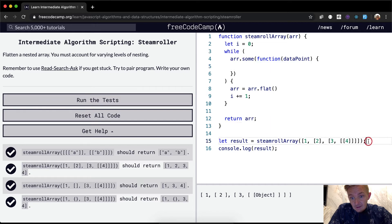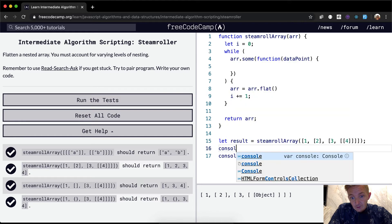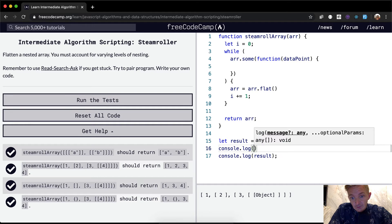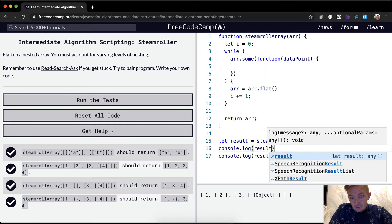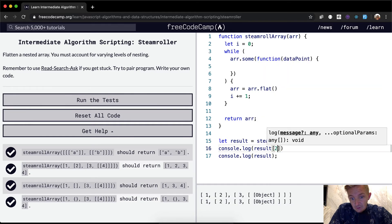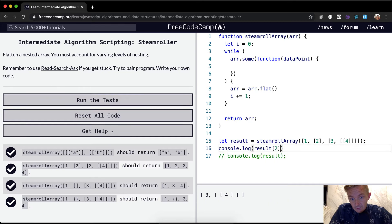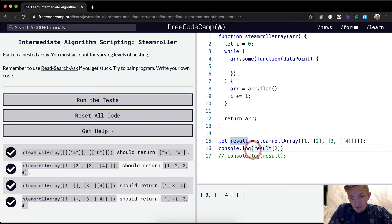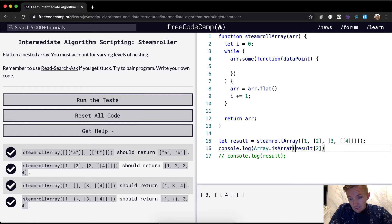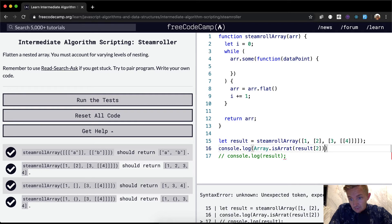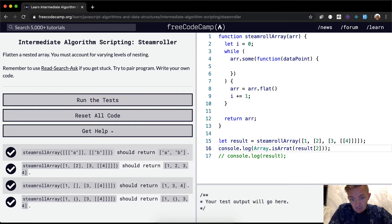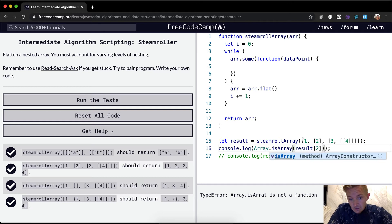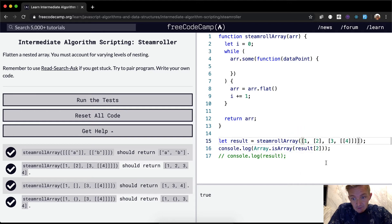like here, if we were to console.log the result at position two, what we can do is we can say array dot is array. And then this is true. Okay. So at position two, zero, one, two.